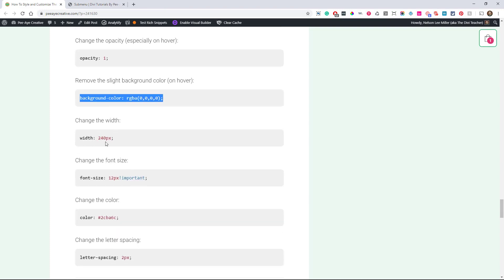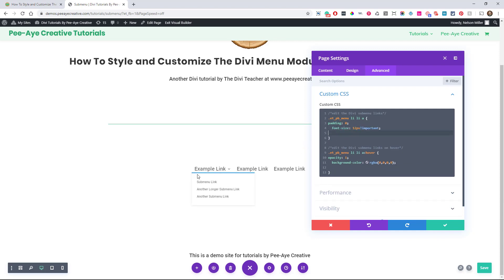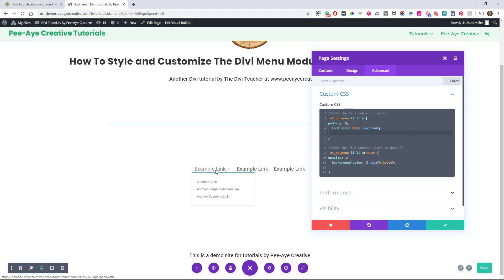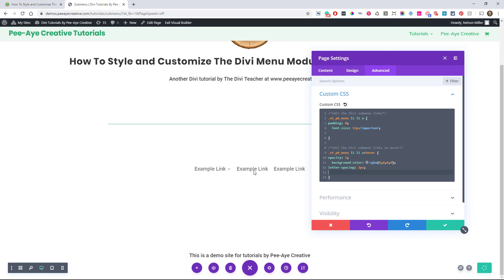If you're changing the width, you'll need to change the link width as well. You can change the font size — this is a big one because right now in Divi you can't do that separately. If you change the text size of the menu module, it affects the dropdown too. You might want to make the submenu text a couple pixels smaller since it's a submenu. You can also change the color, and do things like change the letter spacing on hover — watch it animate as you hover.